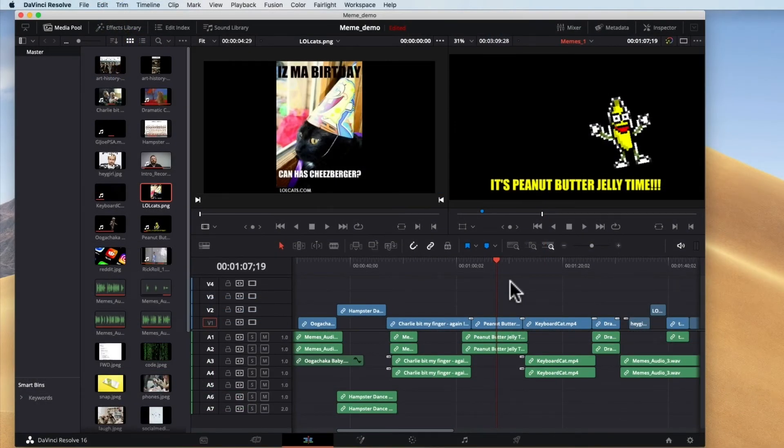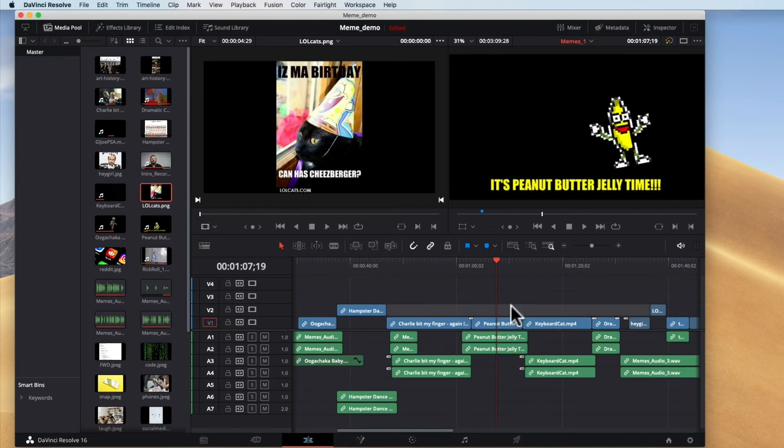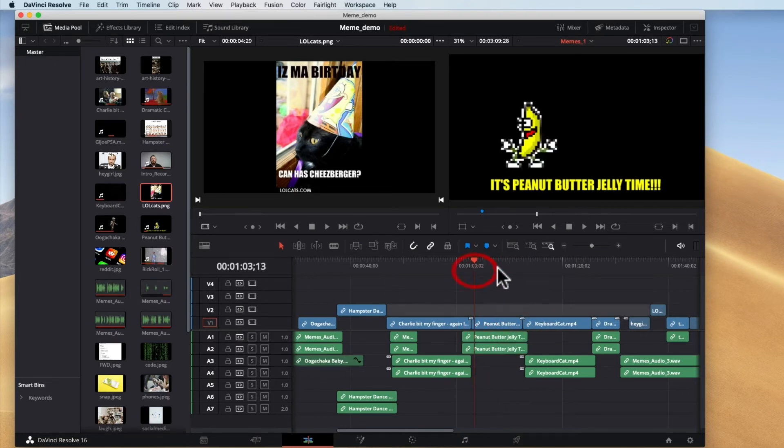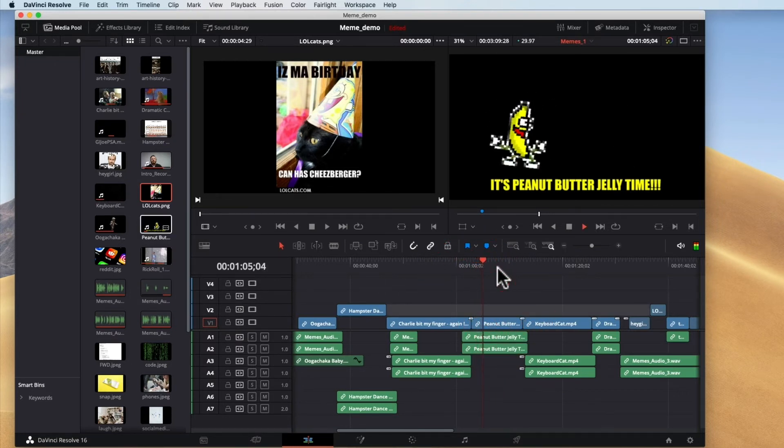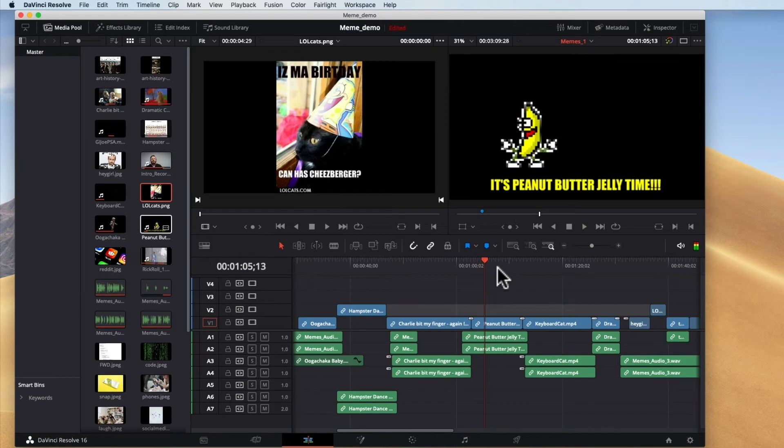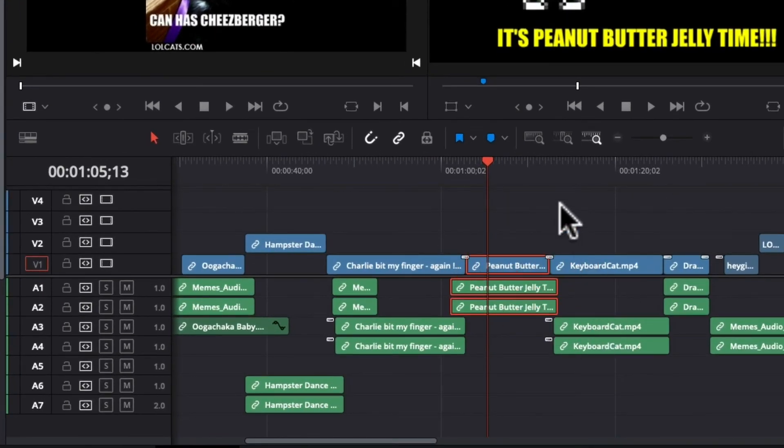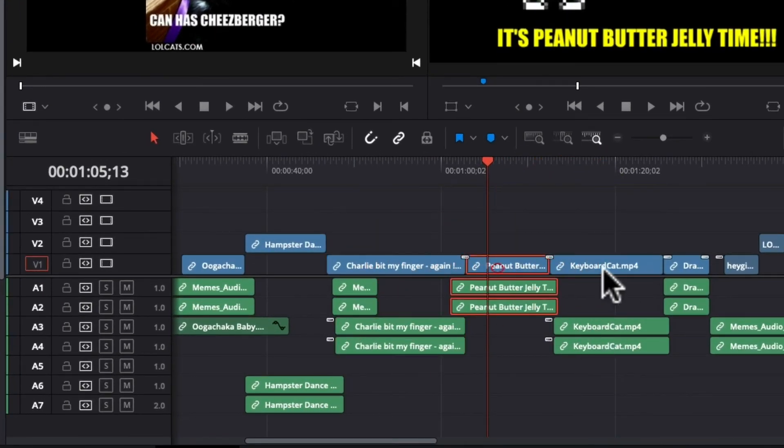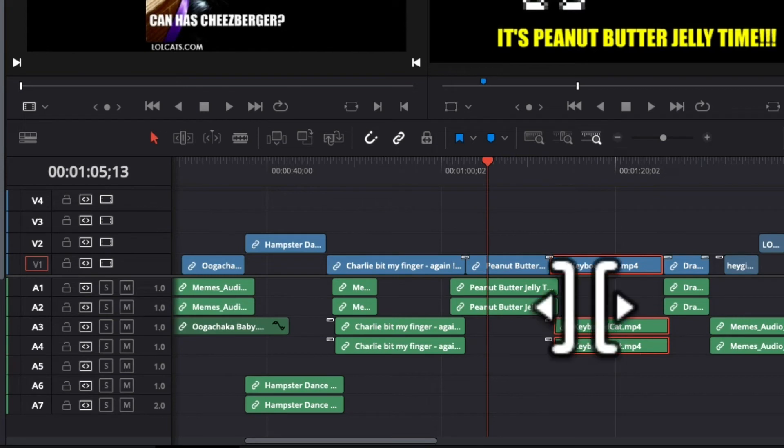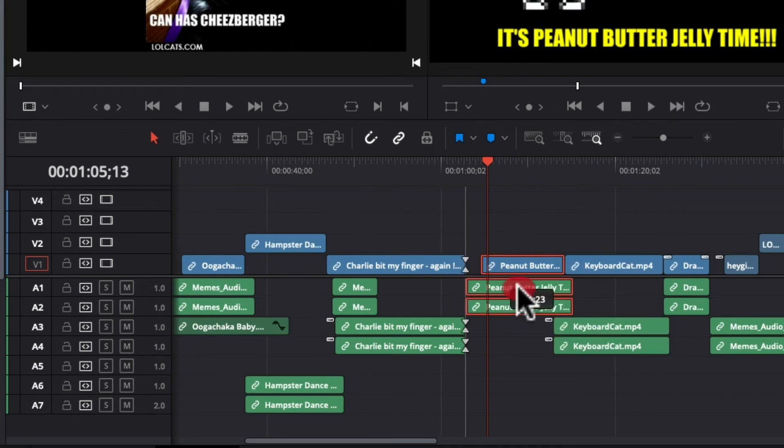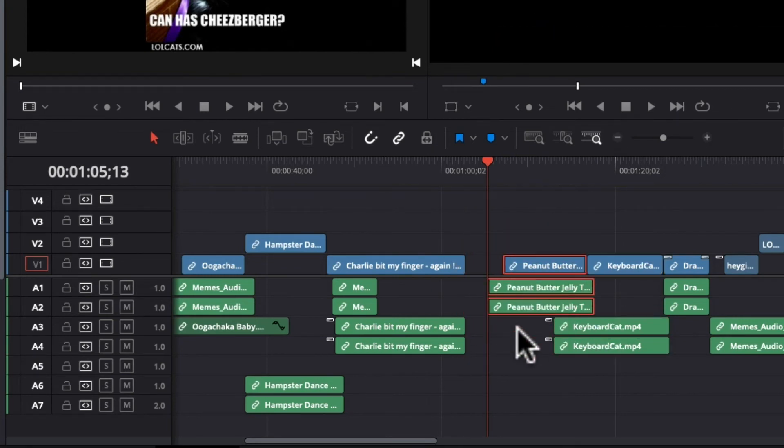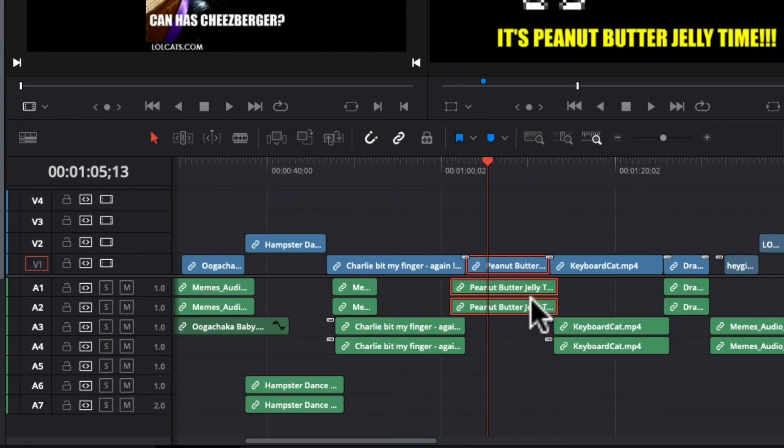Now let's imagine another scenario in which we have everything all together and all of a sudden we realize we don't want the audio from this. Maybe that song is getting too annoying for instance or something like that. Well the problem is it's linked. Remember we talked about linking so the audio and video are linked together and if I try to move it the whole thing moves.